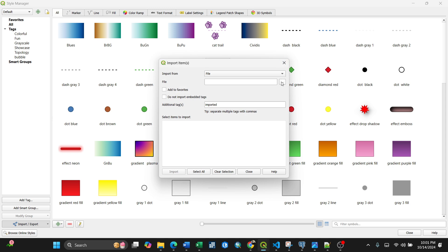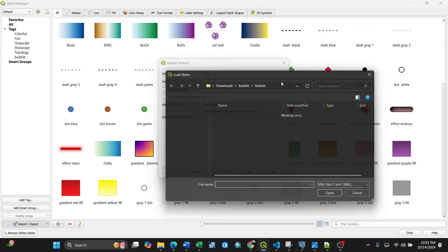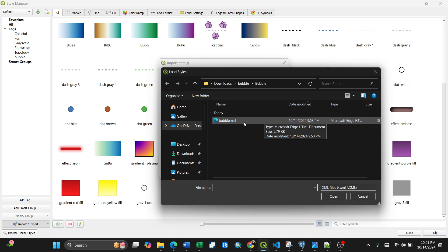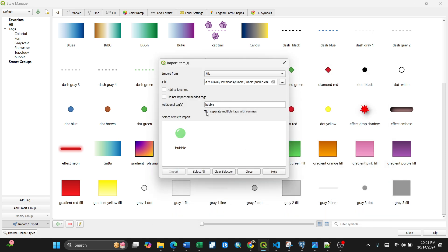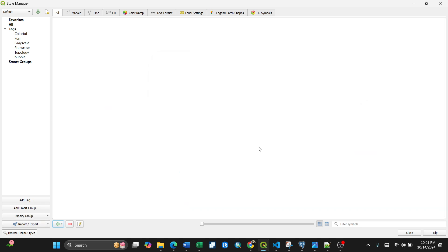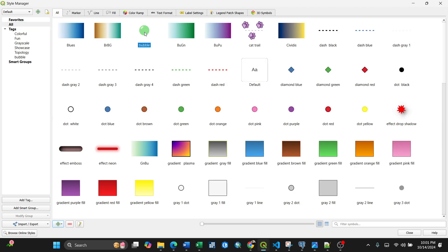Click File — it should be XML files — browse to find it, select the XML file and click Open. Make sure you read the license agreement from the style creator. Once accepted, select it and click Import. After importing, go to All styles and you'll see it there.